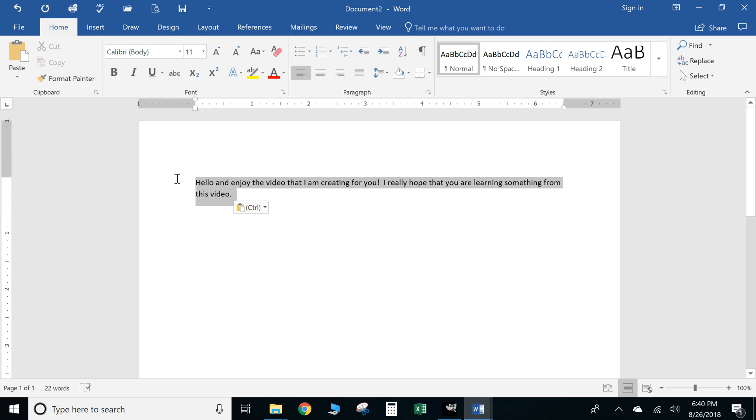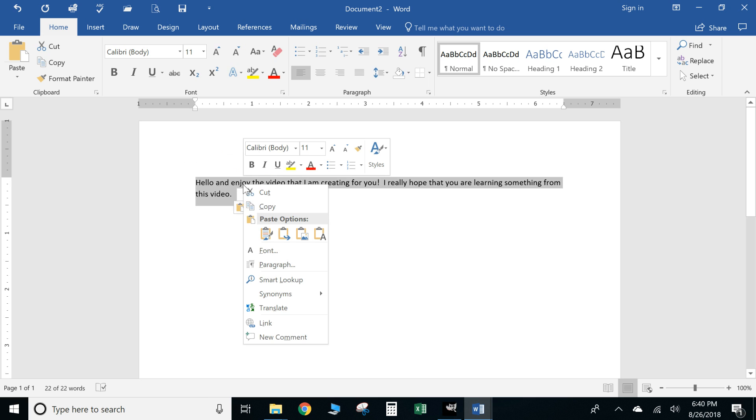All right, you can right-click on that text and you can actually hit Copy, or you can hit the Control+C button and it'll actually copy it.